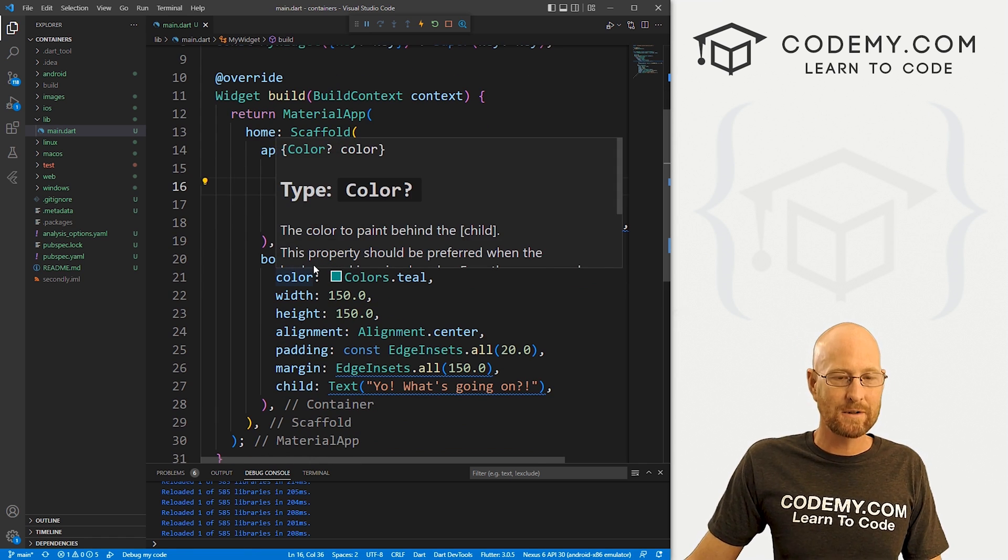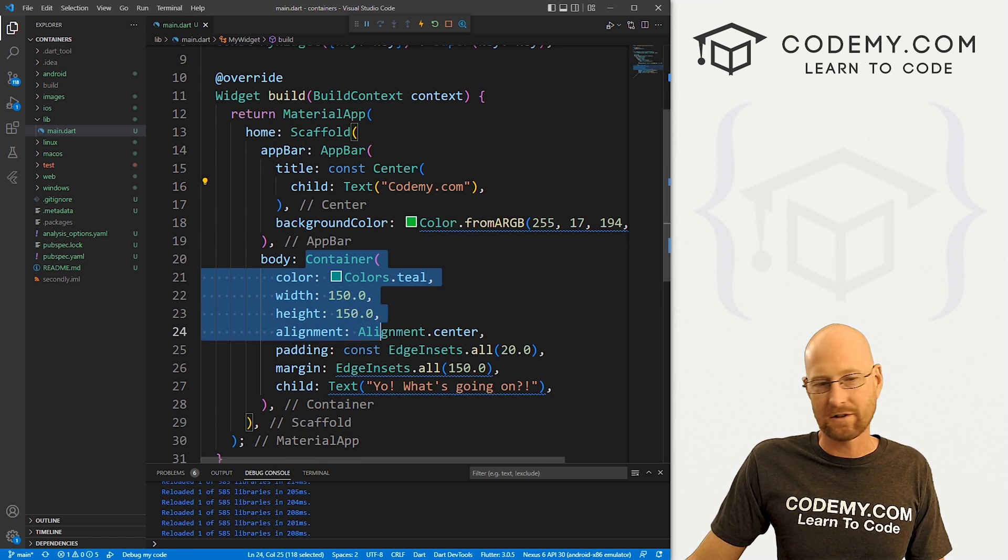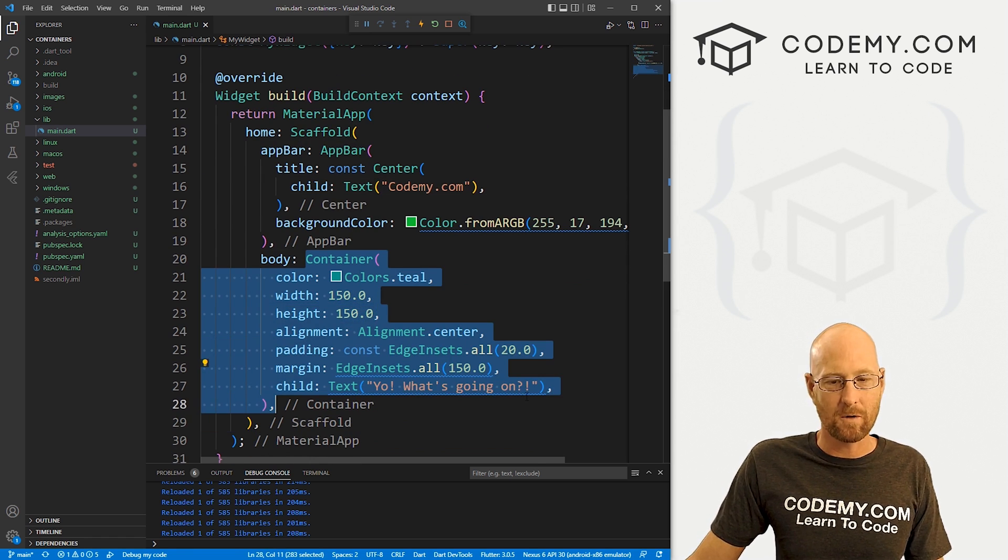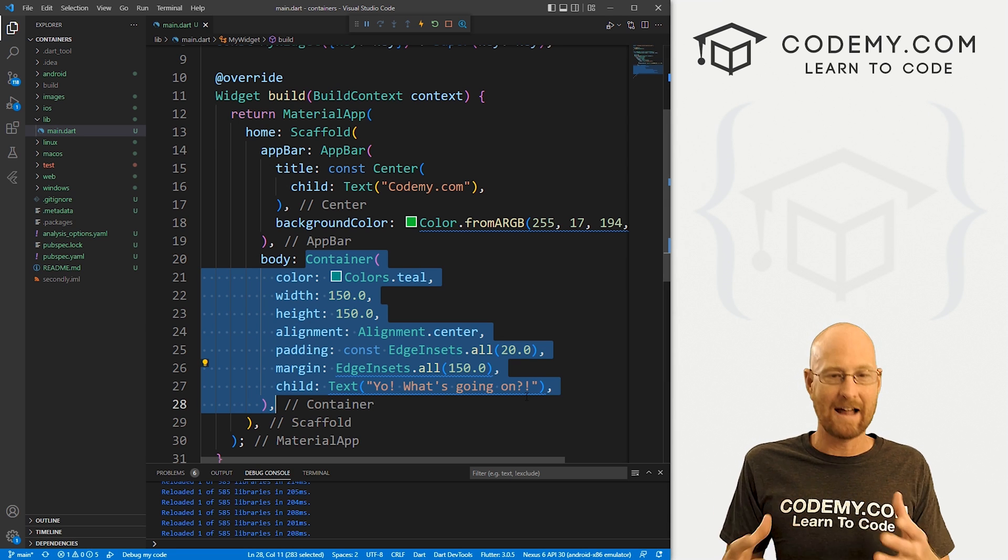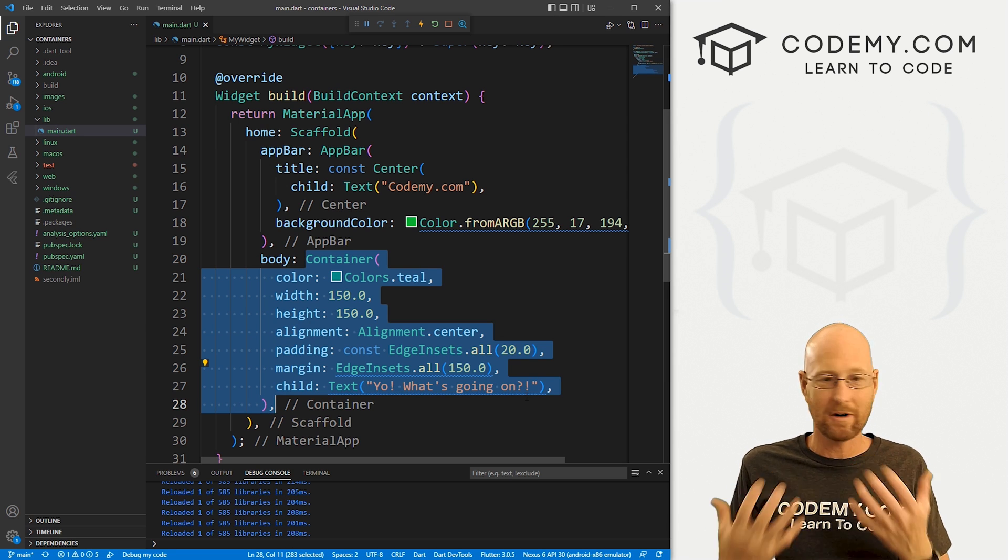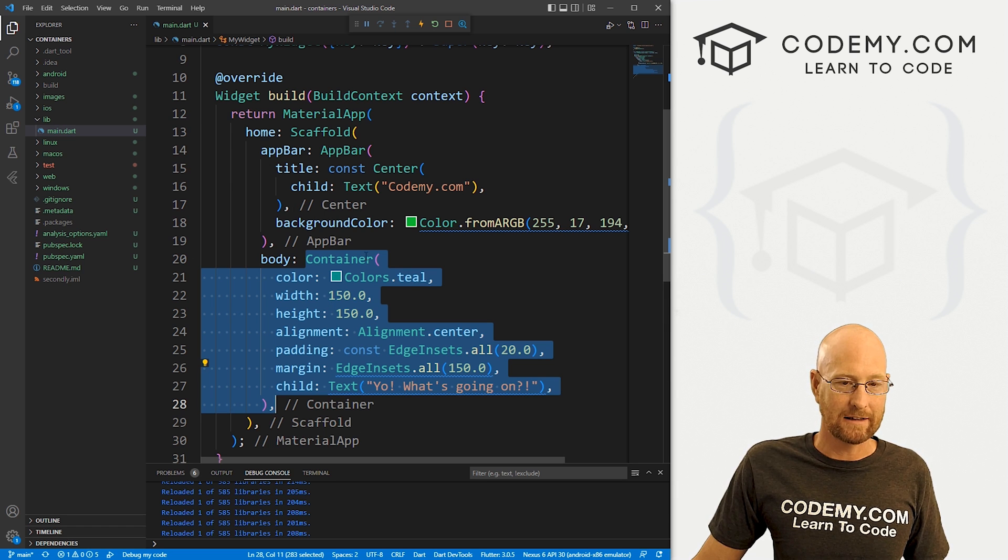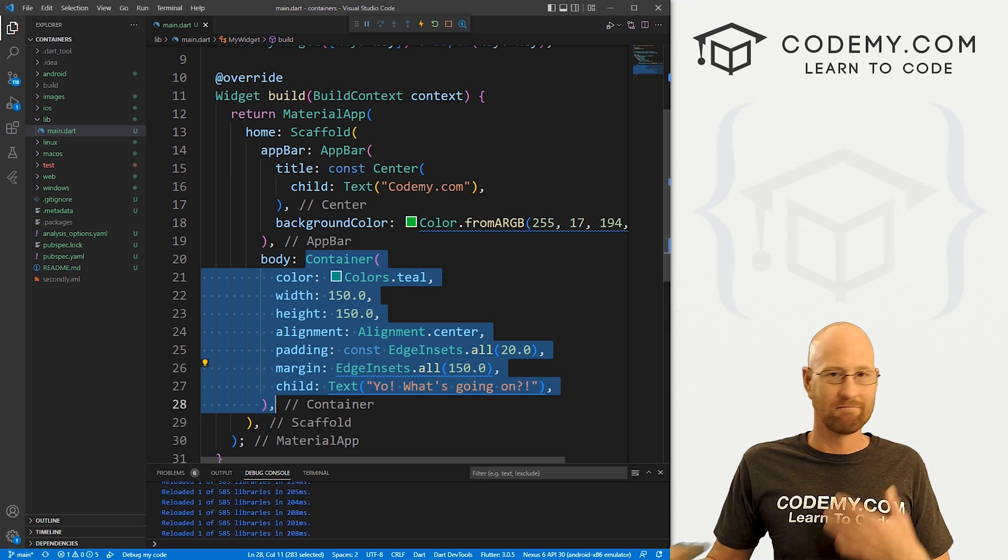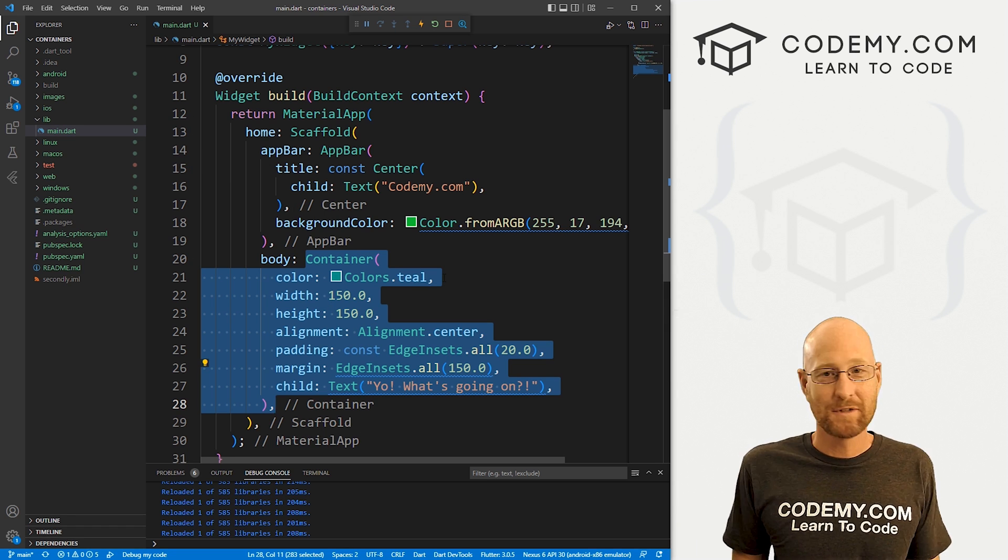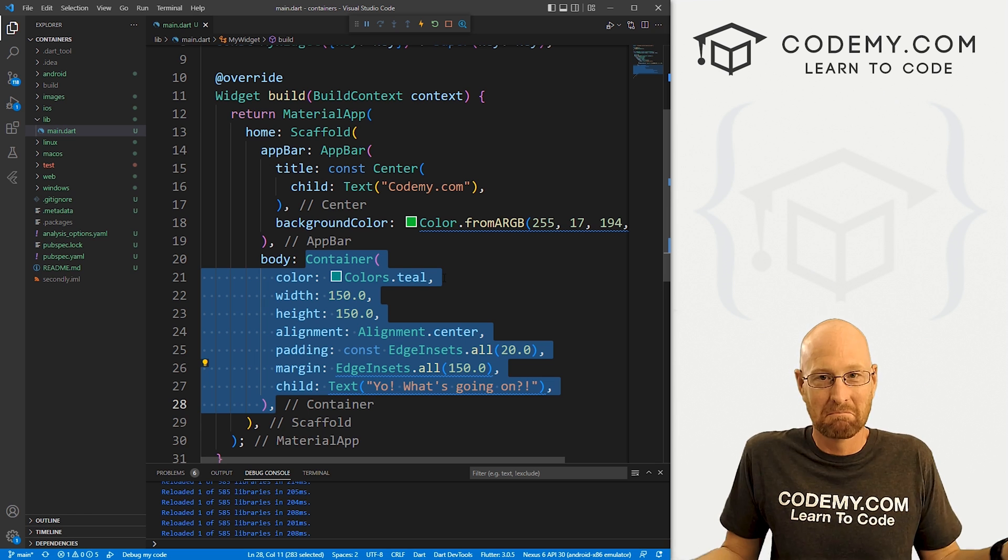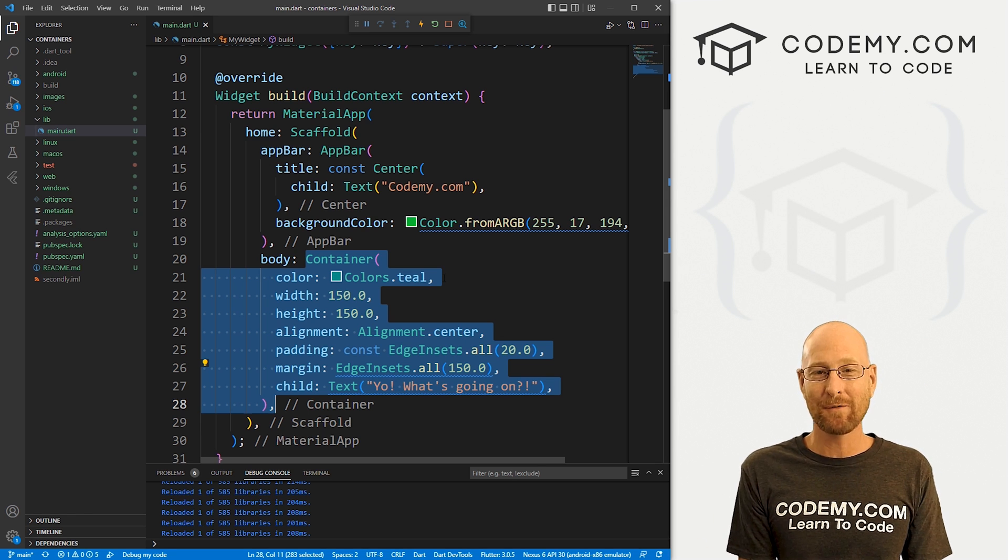And that's all there is to it. Now this is super useful. Containers, you're just going to use these all the time. Anytime you want to add something to your app, you're going to want to wrap it in a container, because you could set these properties so very easily. And then inside of it, do whatever you want to do. So containers, pretty useful. So that's all for this video.